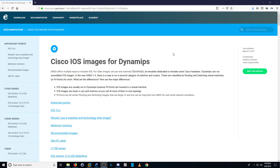Hey guys, in this video I'm going to show you how to install a Cisco IOS image in GNS3. This is in reference to a Reddit post where a user is having issues, so I thought it would be easy enough to make a quick video.